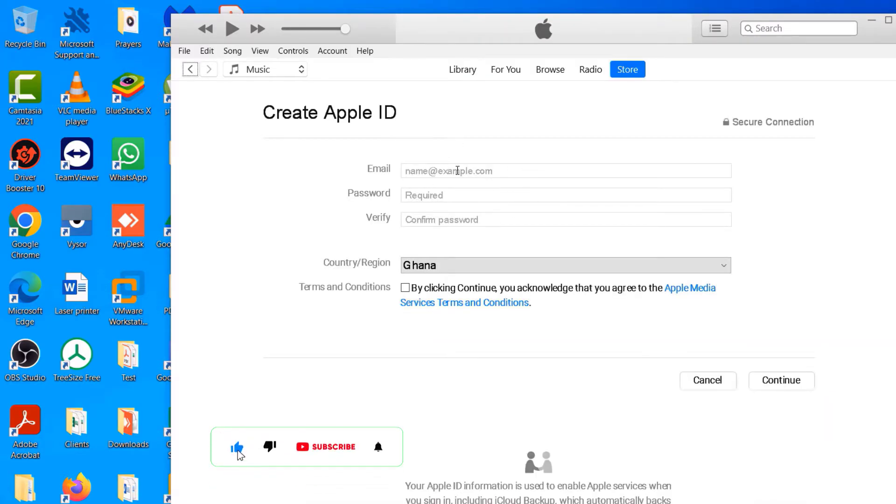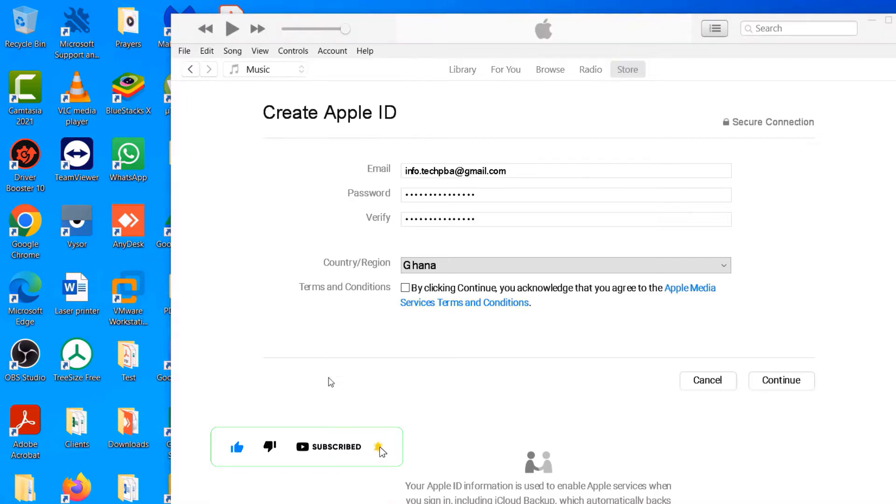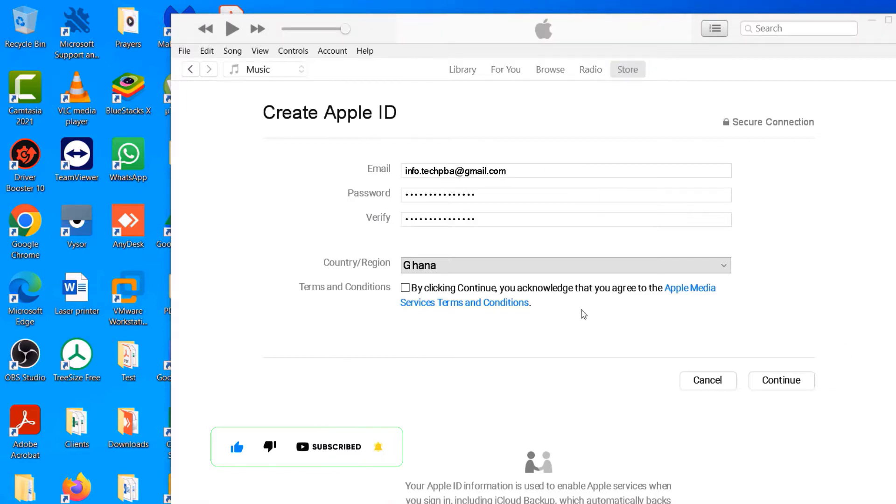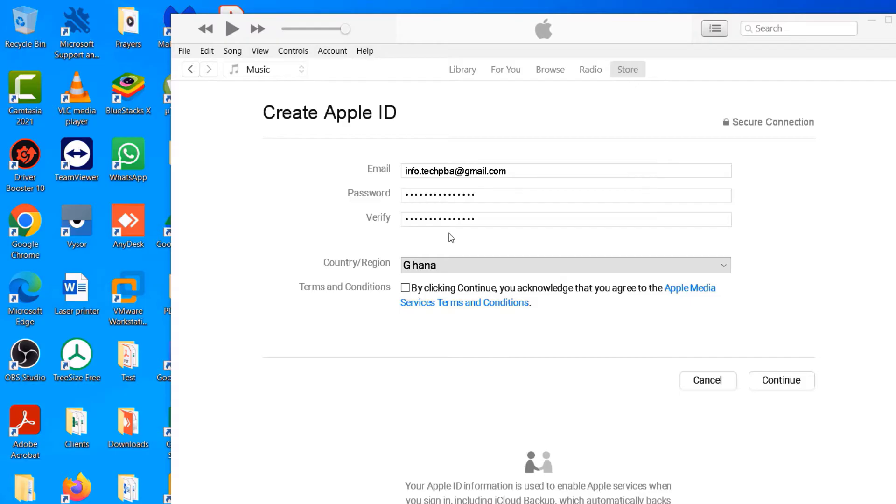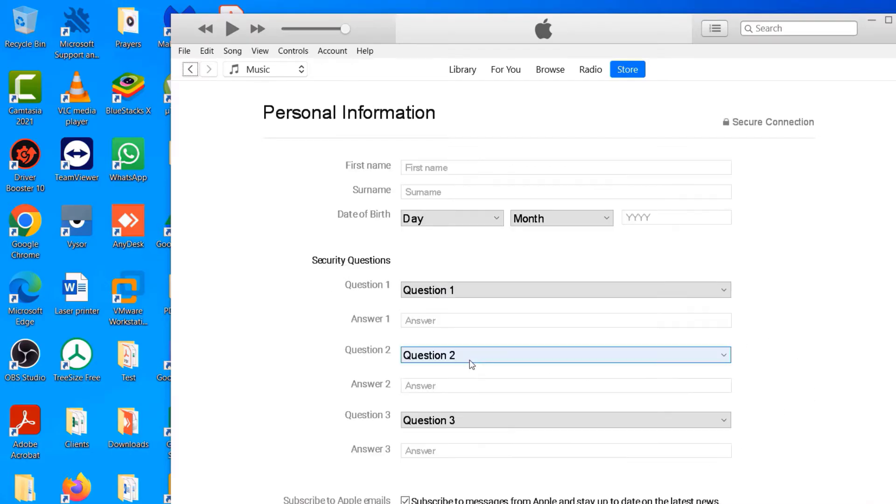Now go ahead and fill out these boxes with your details and then continue. Once you have your details filled out, your email address, your password, verify it, go ahead and accept the Apple Media Services terms and conditions and then click Continue to continue the process.